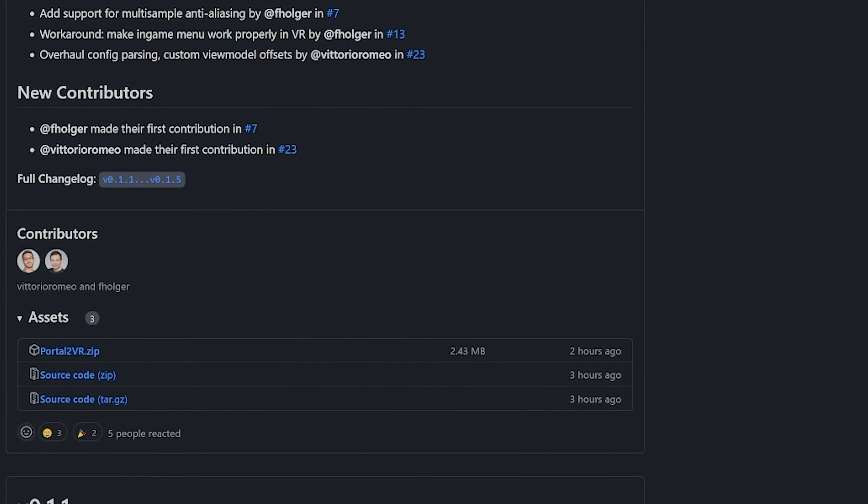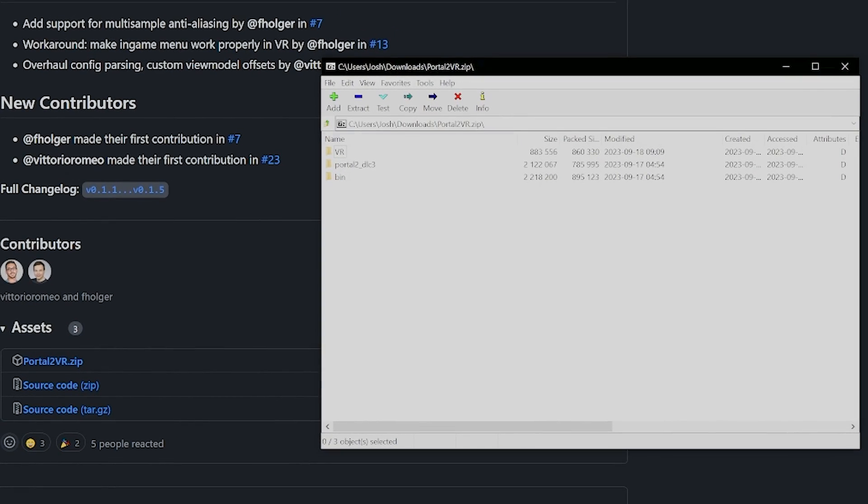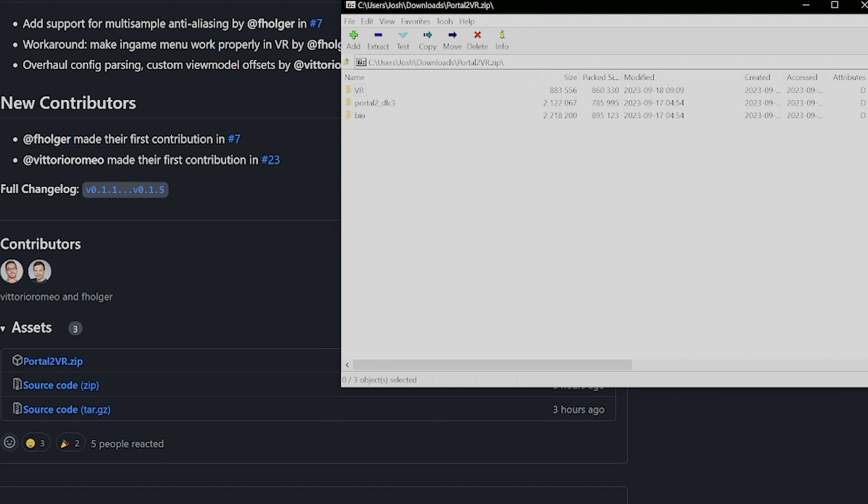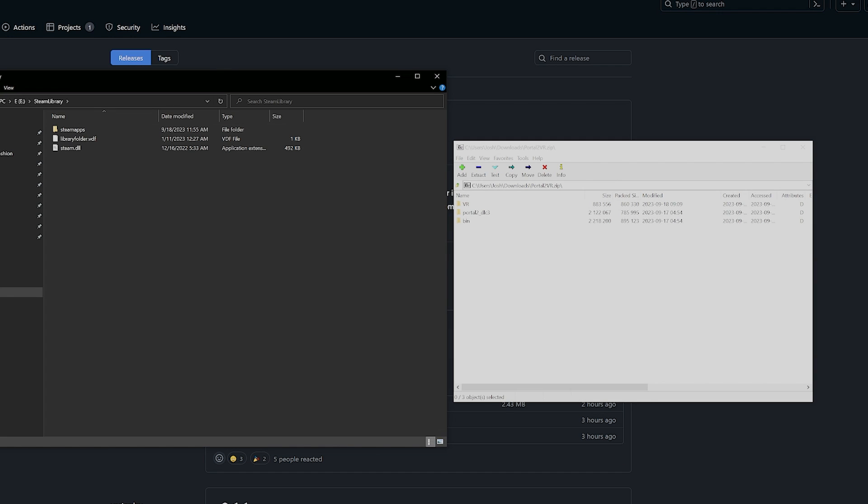Once you've downloaded it, open the zip file. You can use 7zip, it's free. Go to where your Portal 2 is installed.